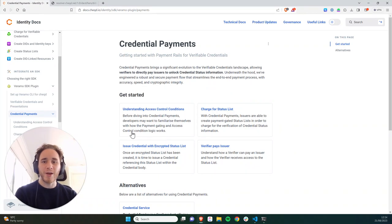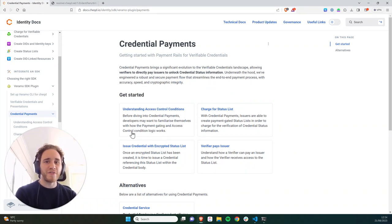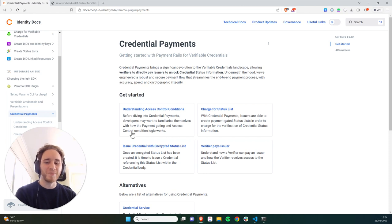Hey guys, this is Alex Tweedale, Product Manager at Checked, and today is the third and final tutorial in using Checked's payment rails with the Verano SDK.